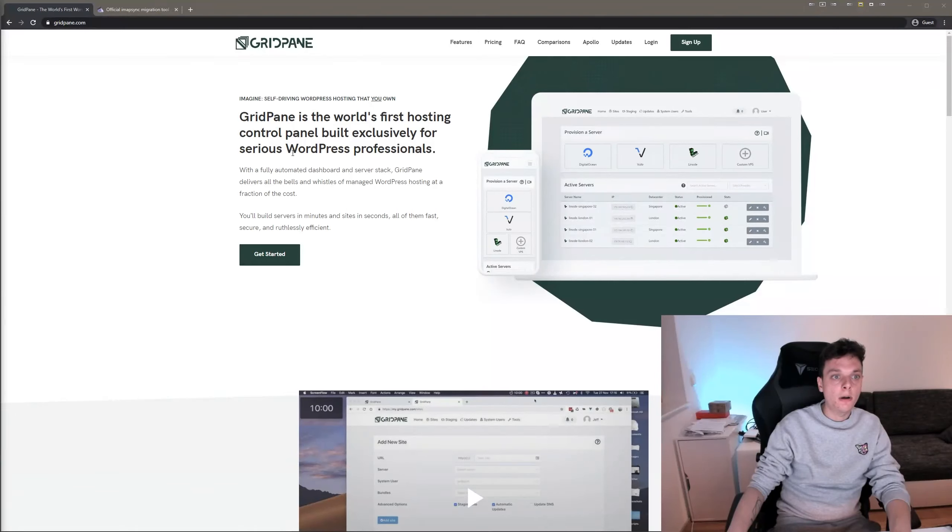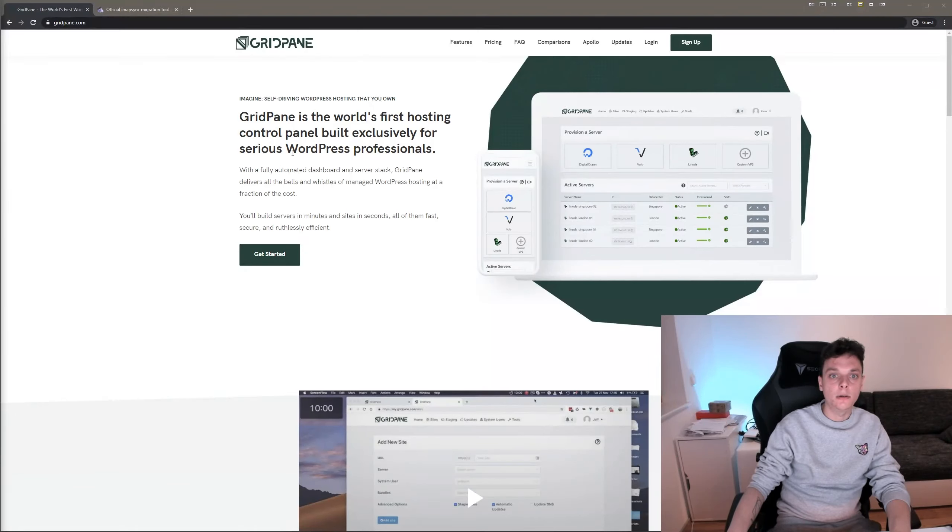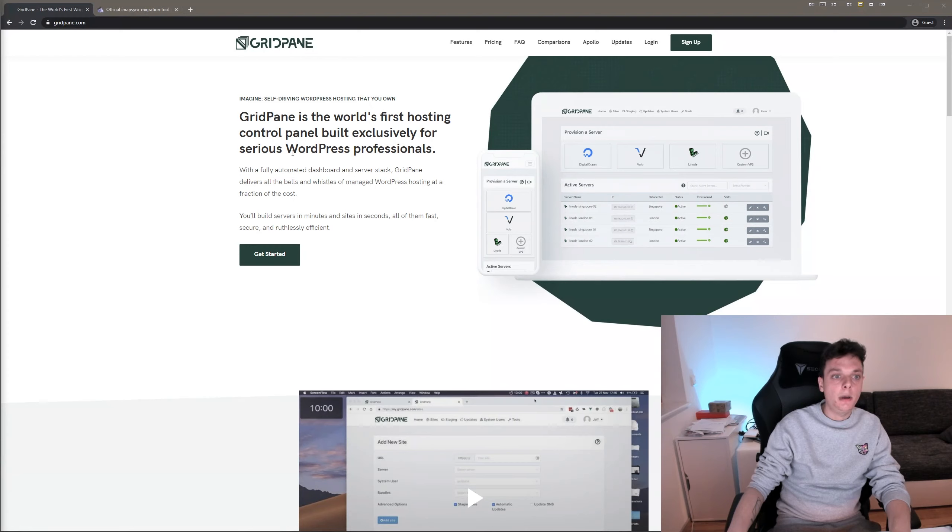Hi, I'm Tobi from GridPaint and this time I would like to show you how you can easily migrate emails from one email host to another.